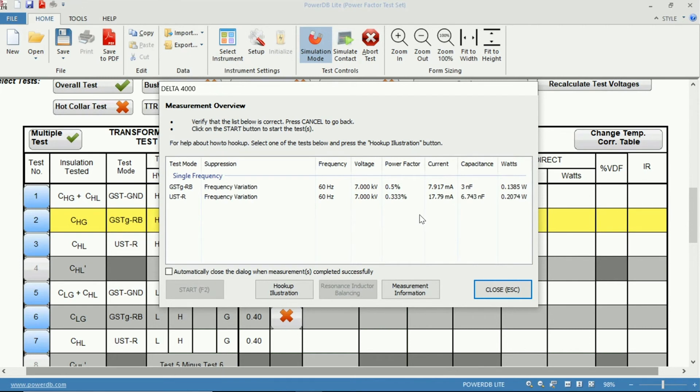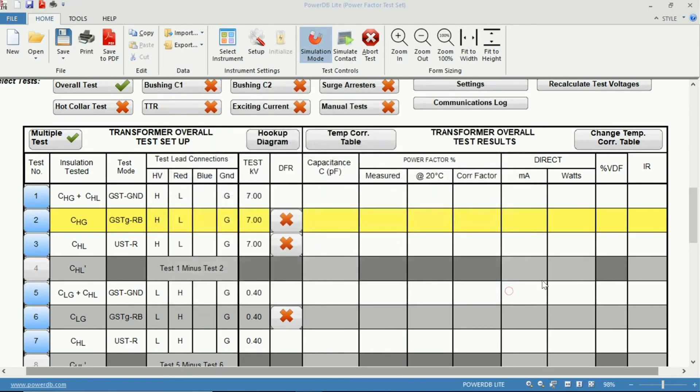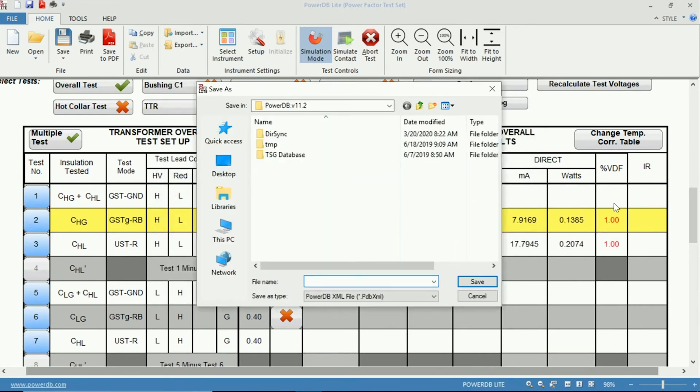Now we have the test completed, where we have our Power Factor, the current, capacitance, and watts. But if we were to close, now we have our percent VDF.